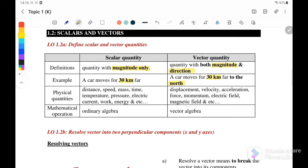The physical quantities for scalar quantities include distance, speed, mass, time, temperature, pressure, electric current, work, and energy. For vectors, the quantities include displacement, velocity, acceleration, force, momentum, electric field, magnetic field, and others.